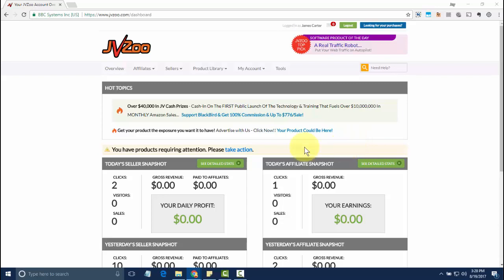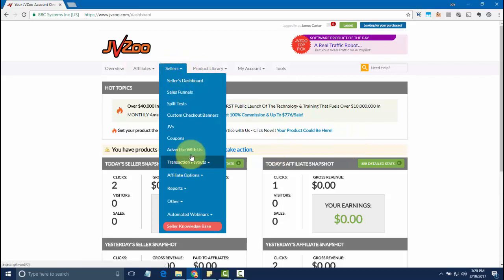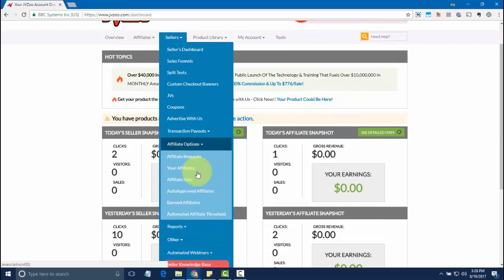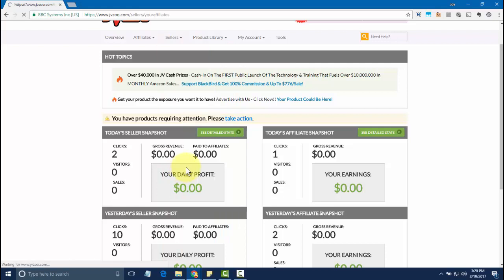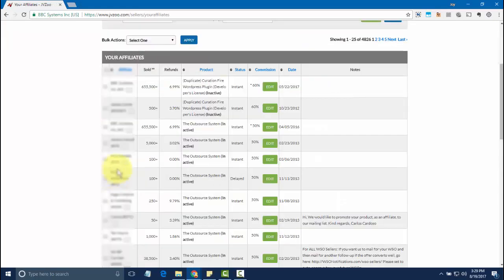So to get started, you'll need to go to the sellers tab, then go to affiliate options, click on your affiliates, find the affiliate and click on edit next to their name.